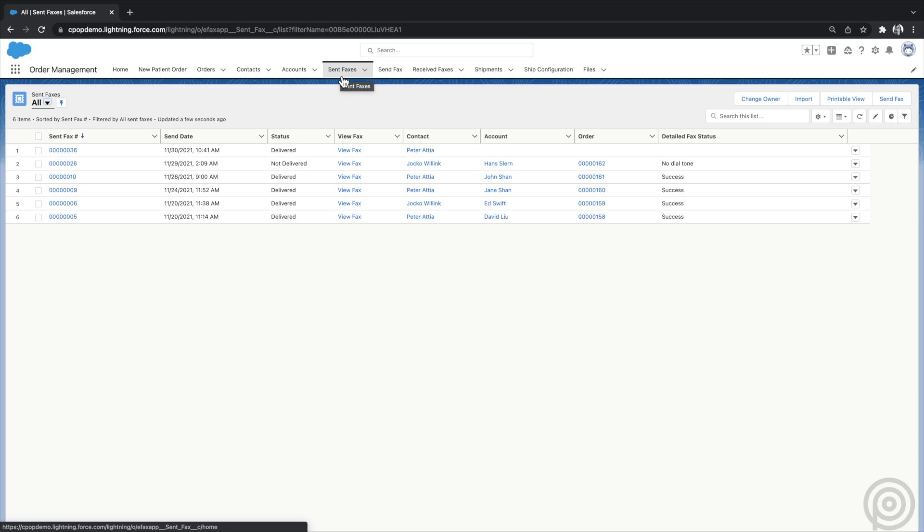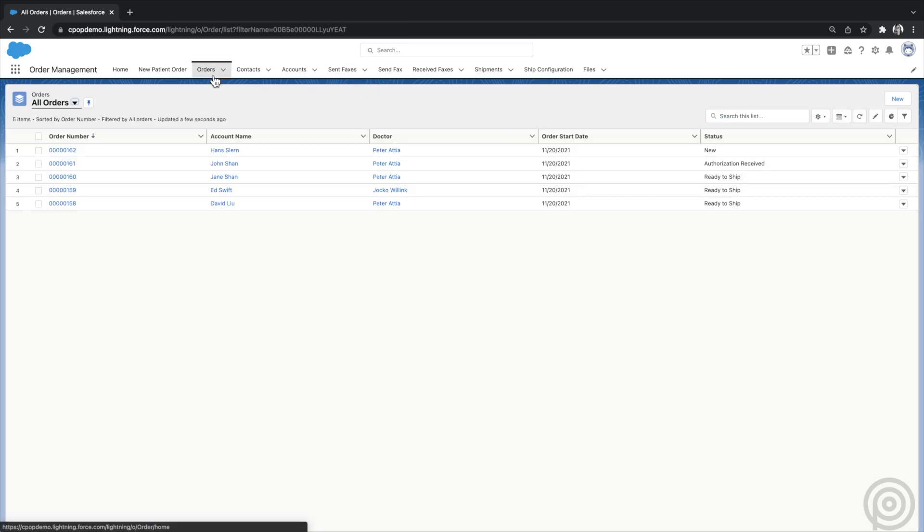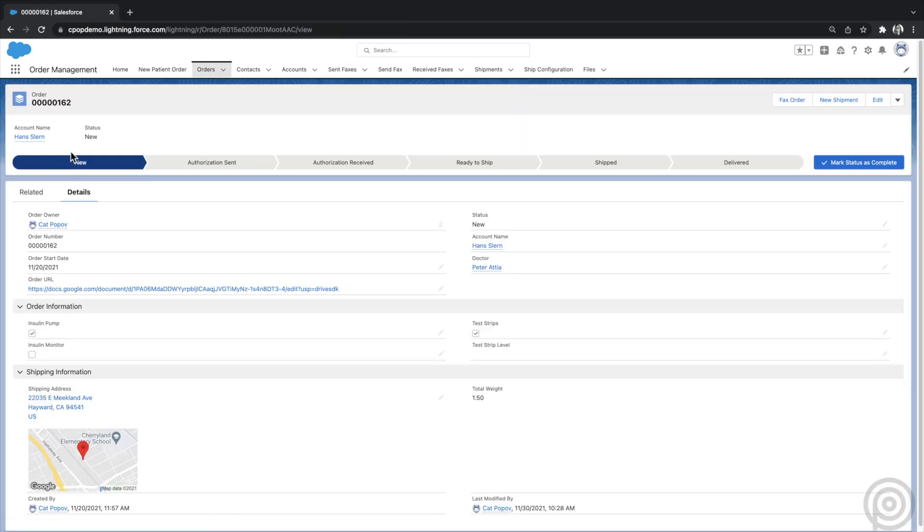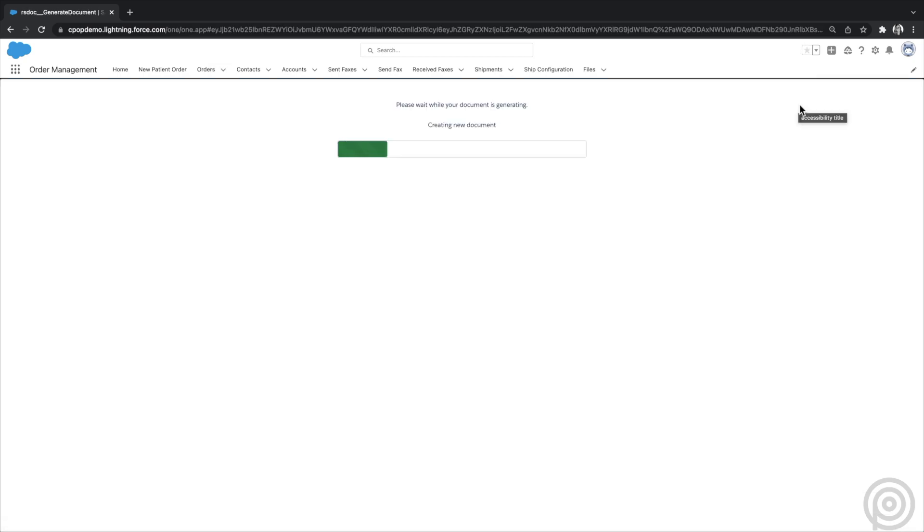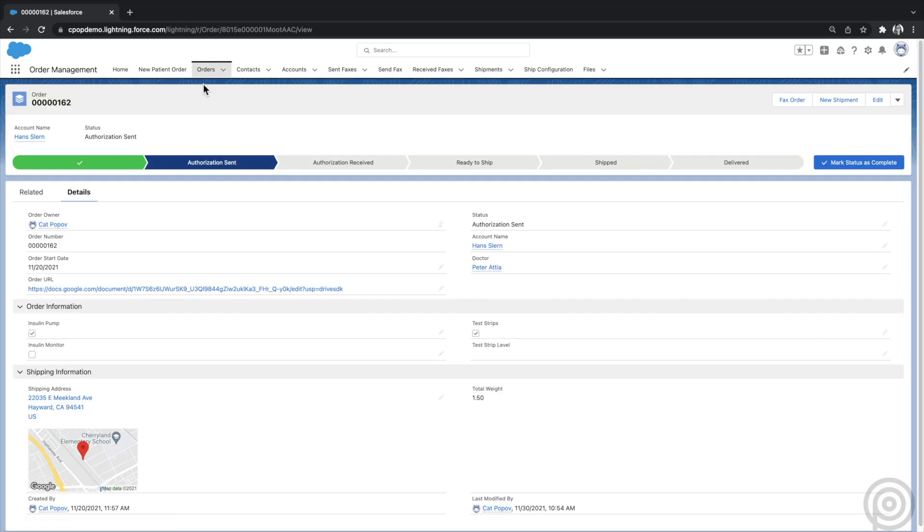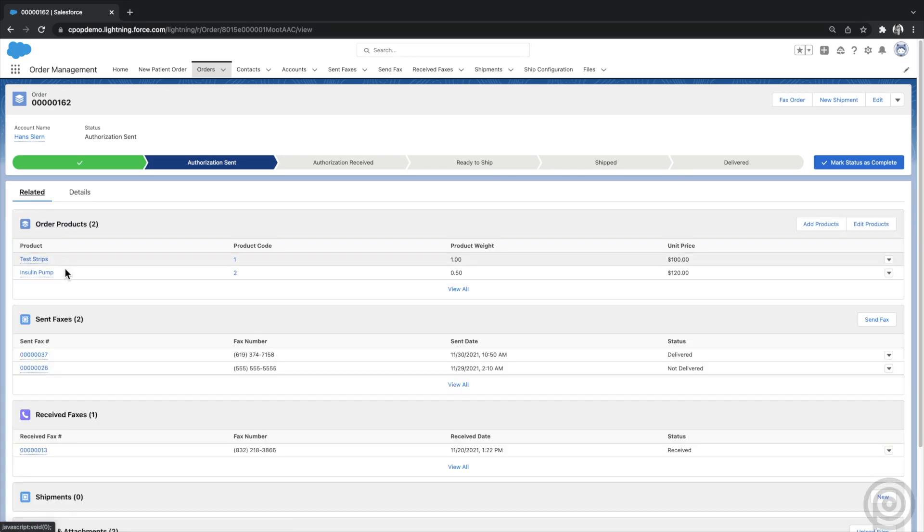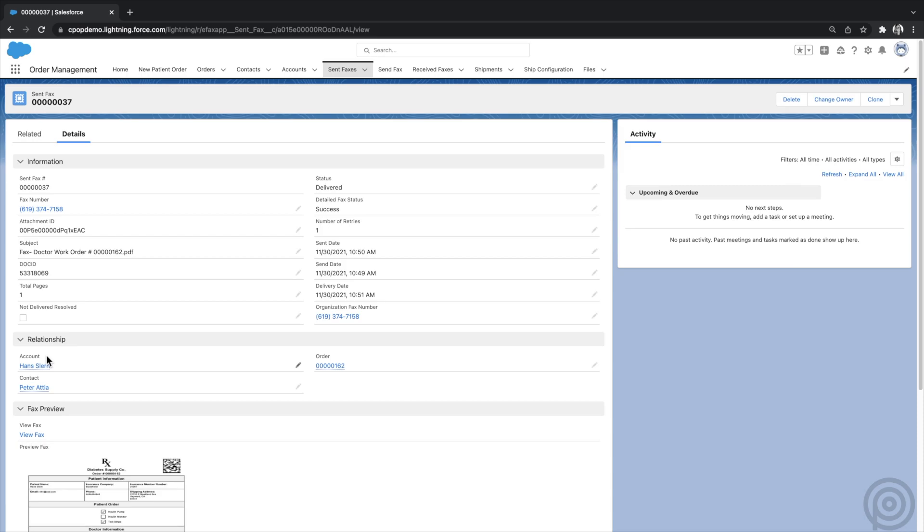You can also automate faxing and integrate with a document generation app like our own Opero Documents or other DocGen apps. In this org, I have set up a button on the order object to generate a doctor work order form and automatically fax it. I'll click the fax order button, and Opero Documents will generate the document based on the template, merging the order and related doctor information. After generating, it creates the sent fax record to fax that PDF to the related doctor's fax number.